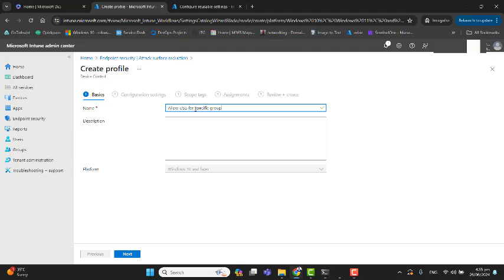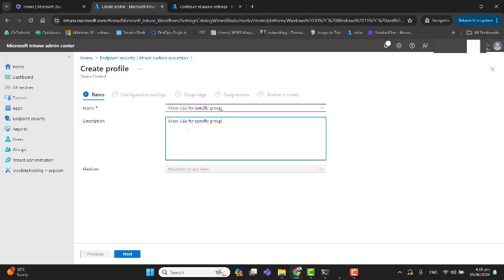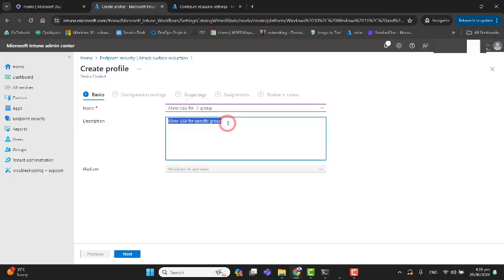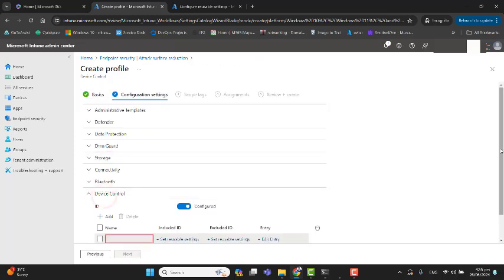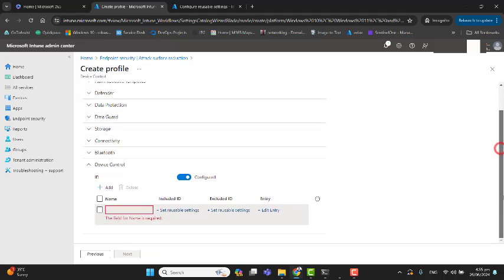Now I want to say Allow USB for a specific group. We can say Allow USB for IT Group, like if you have IT guys in the company and we want to allow USB for IT guys. Let's hit Next, and again go to Device Control.